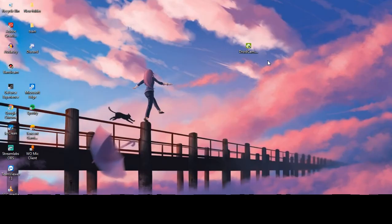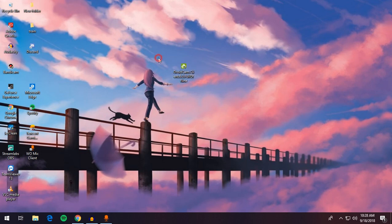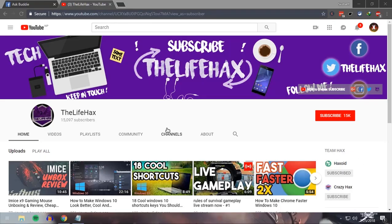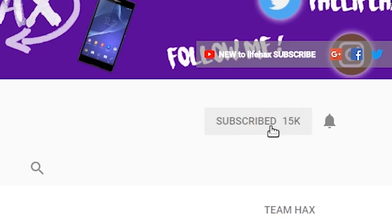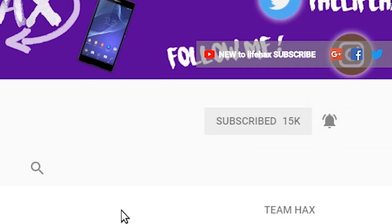Hello everyone, today in this video I'll be showing you some awesome software called DroidCam. If you love tech tutorial videos then this is the channel for you, so make sure to subscribe by clicking the subscribe button and don't forget to click on the notification bell icon to get the latest updates from my channel.